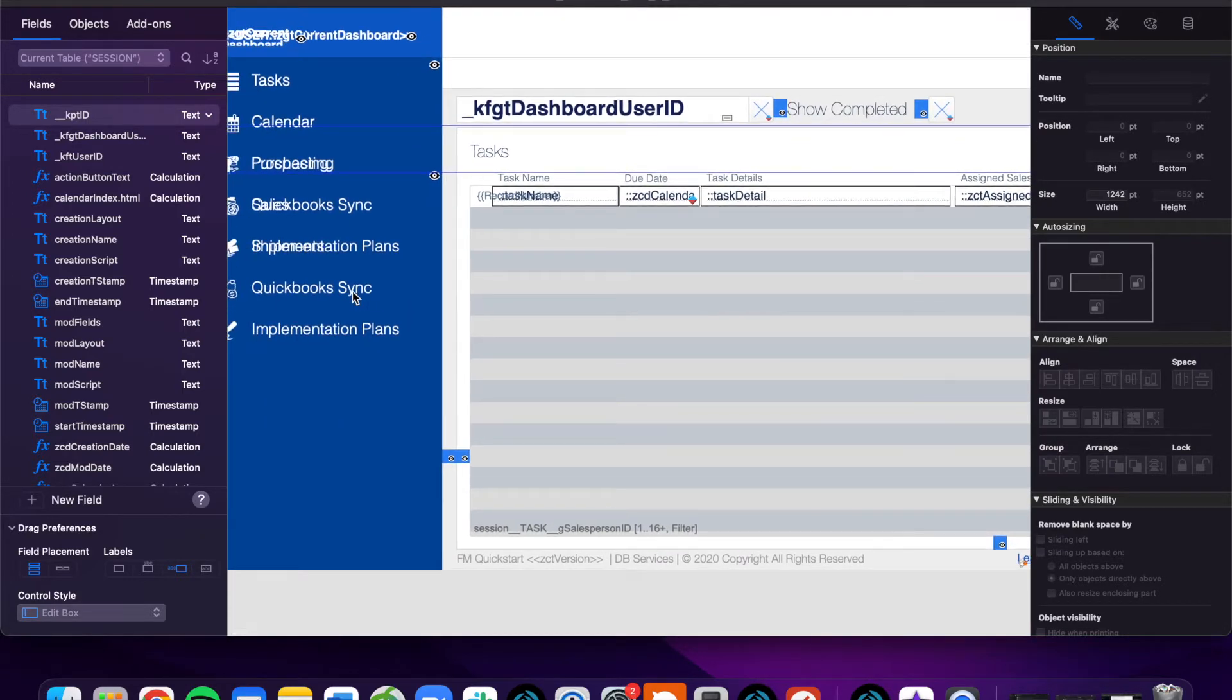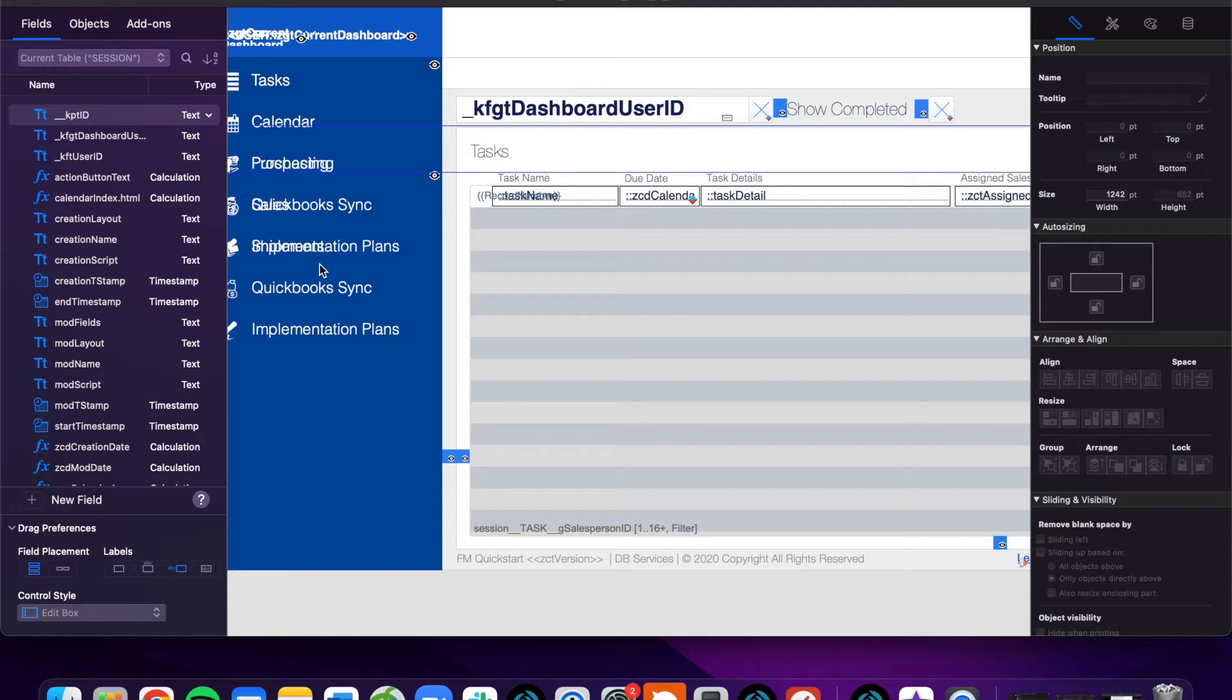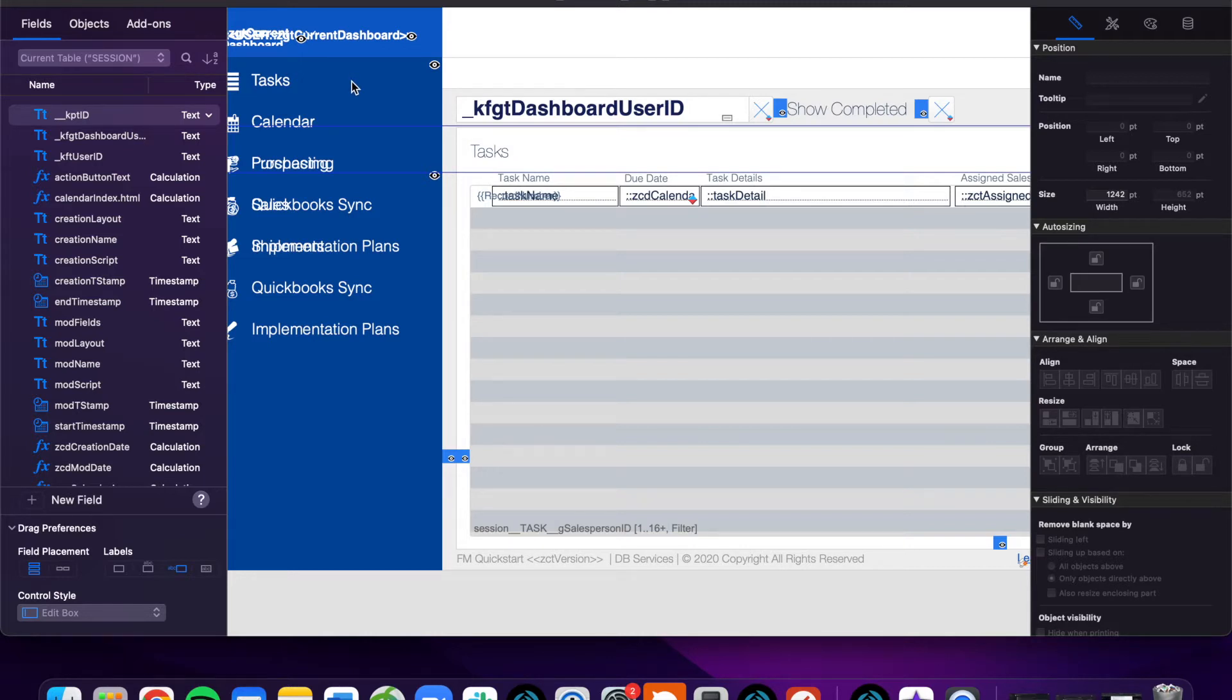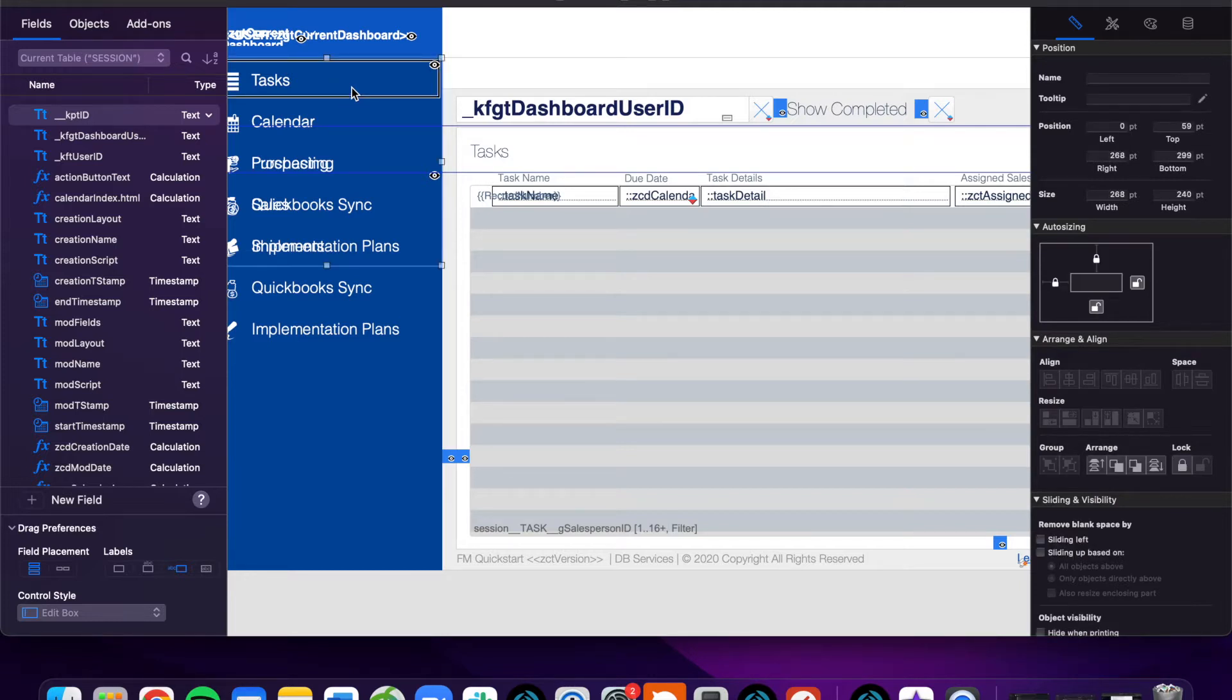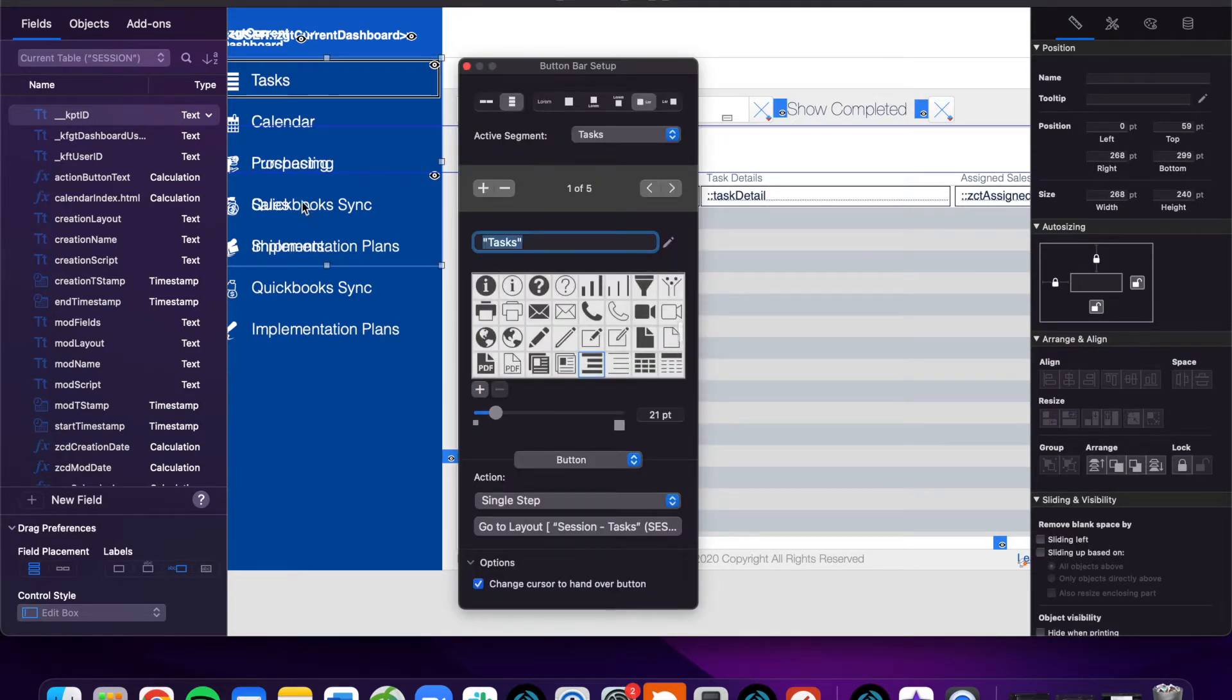How we tend to set up our dashboards is we tend to use some sort of navigation since there are probably going to be more than one tables that you want to show on the dashboard. There are a number of ways to do that. You could use tab controls, you could use buttons. What we tend to use here at dpservices are button bars, which is what this is.